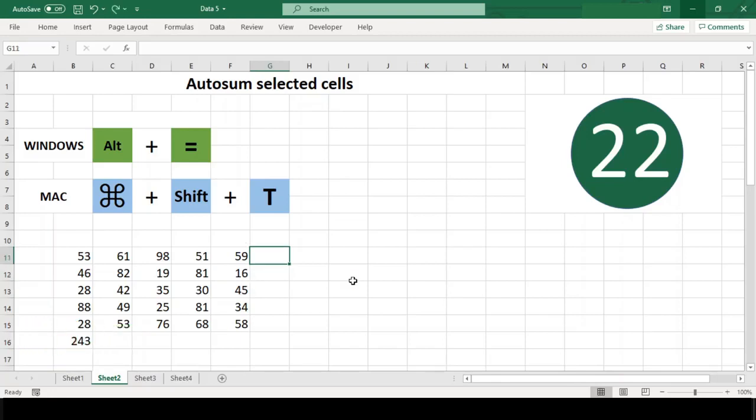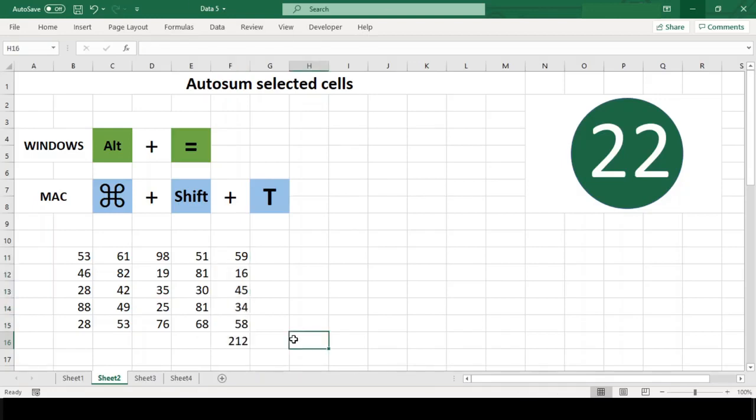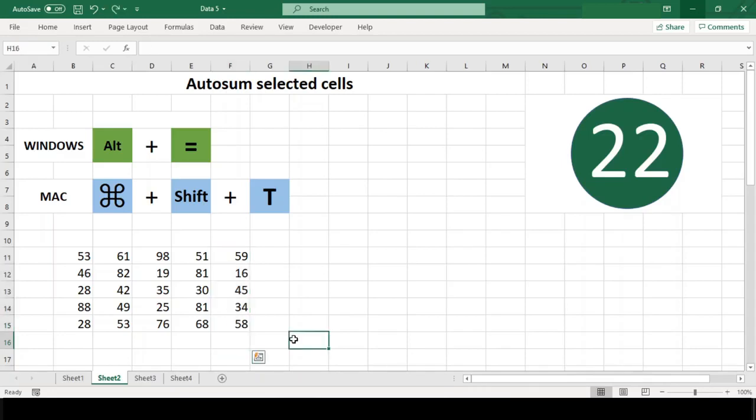For more control, you can first select the range you intend to sum, including the cell where you would like the sum function to be. This prevents Excel from guessing wrong about the range in cases where there are blanks or text values in the sum range.